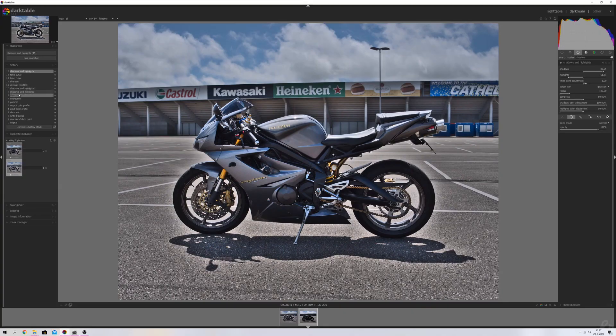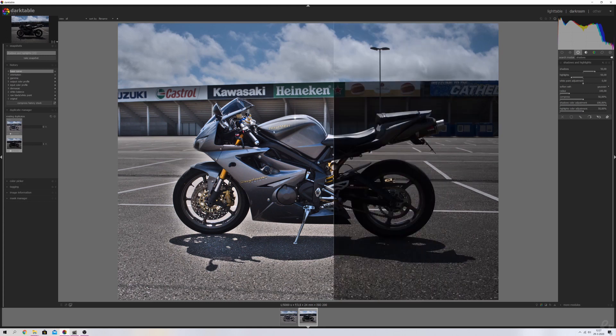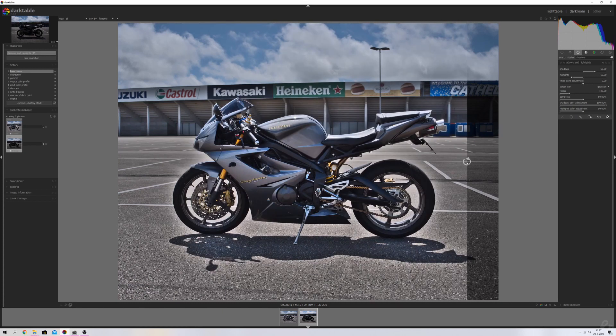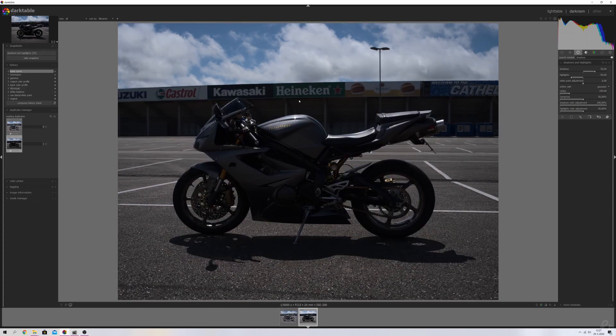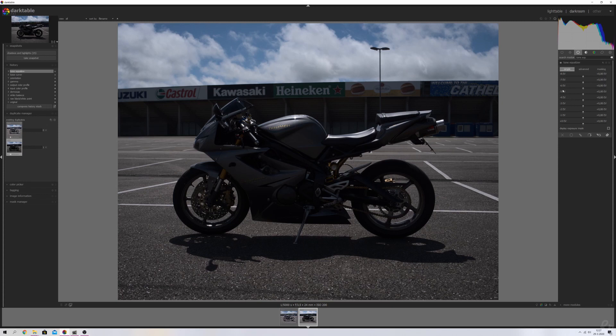Now we're going to use a different approach because this is Darktable 3.0.1 and I'm going to show you a similar result but without the halo. Let's go back to the base curve and compress the history stack — we're back to where we started. We're going to use the Tone Equalizer module, which allows you to address specific tonal targets within the image.